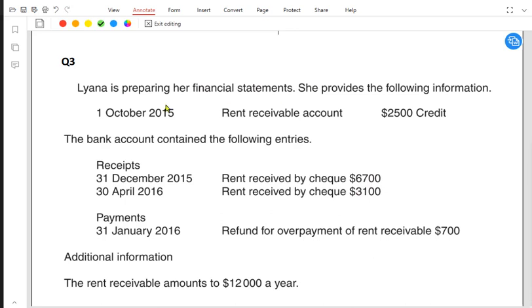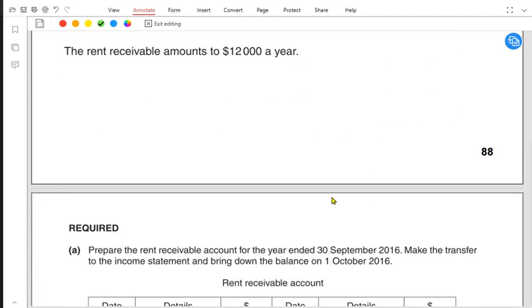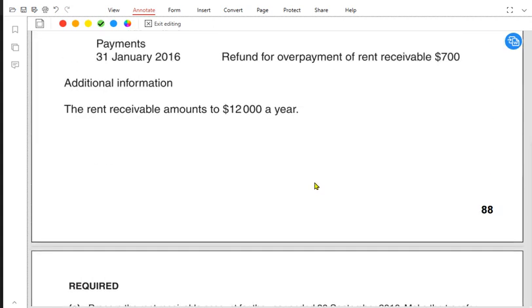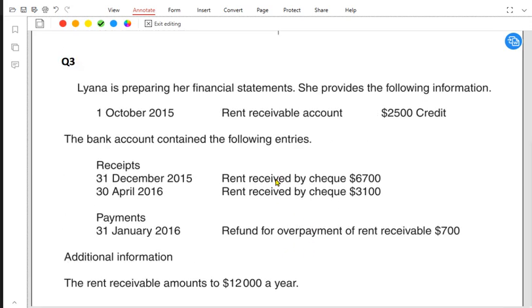Now we have another question. Liana is preparing her financial statement and has provided the following information — this is a past paper question. We need to make a rent receivable account. Whether the examiner says rent received account or rent receivable account, it is the same thing. Similarly, commission received and commission receivable mean the same thing. We need to make an income account.